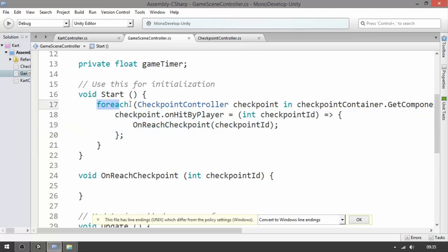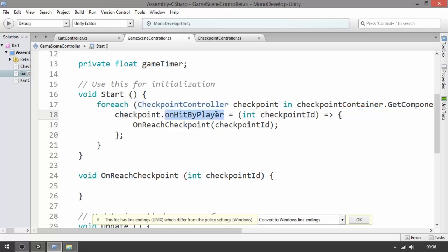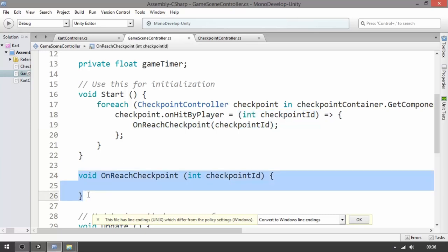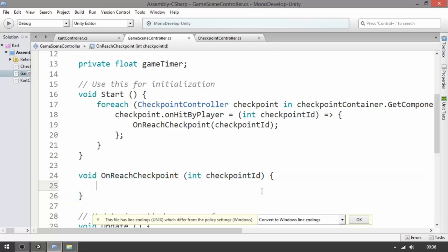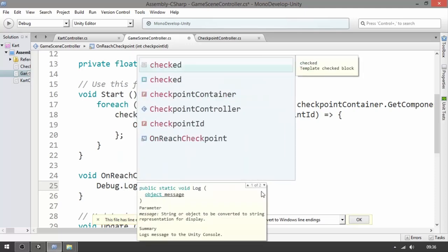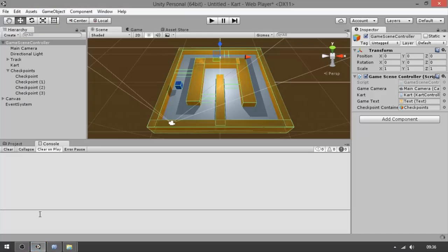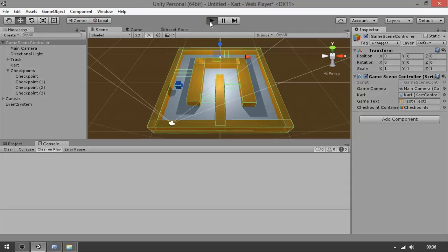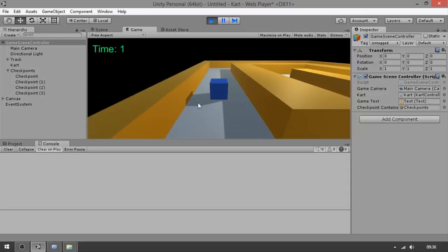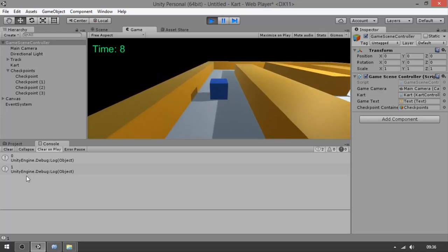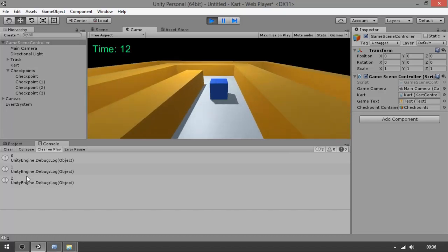We're looking at all checkpoints inside the checkpoint container, going one by one, and assigning the onHitByPlayer action. The action receives one parameter, and what we do is call the OnReachCheckpoint method. To make sure this is working properly, let's print the checkpoint ID with 'Debug.Log(checkpointId)'. Let's go to Unity, wait for it to compile, hit Play, and watch the console — you see a zero was printed (checkpoint ID), then one, then two once we do the turn.